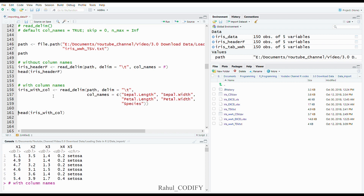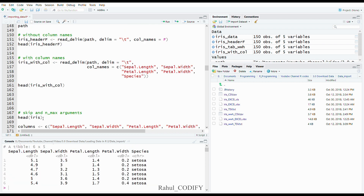If you print the data you can see the column names: sepal length, sepal width, petal length, petal width, and species.